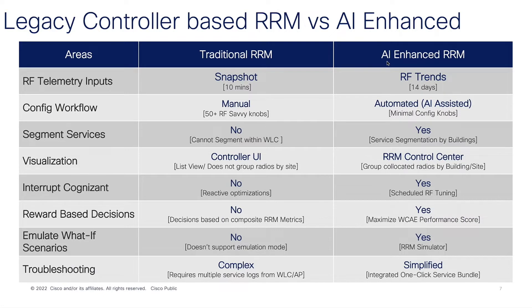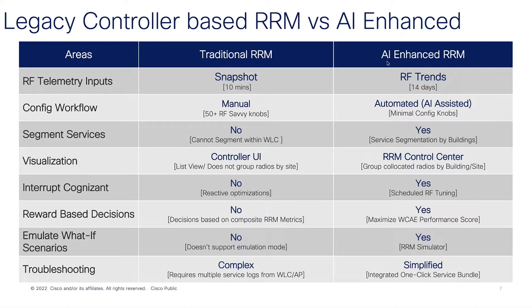Some of the things that we can compare. Traditional RRM is working off of a snapshot every 10 minutes. It is working off of over-the-air measurements. AI-enhanced initially brings a 14-day database that we have to work with in the Cisco AI analytics cloud.